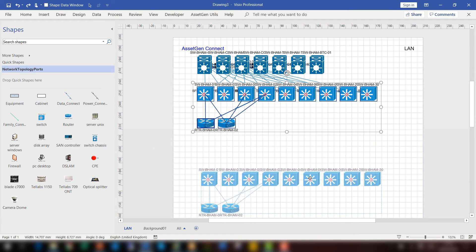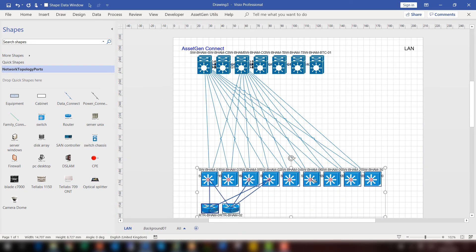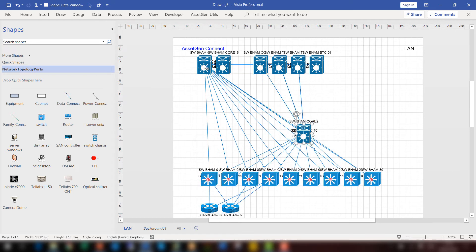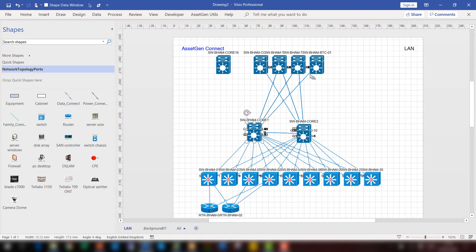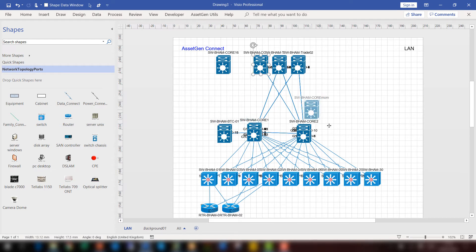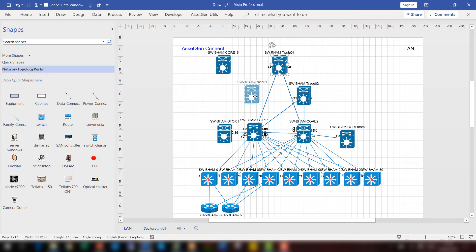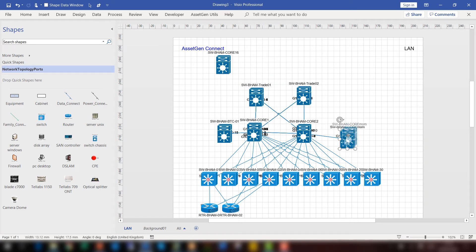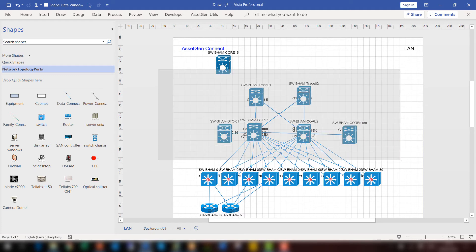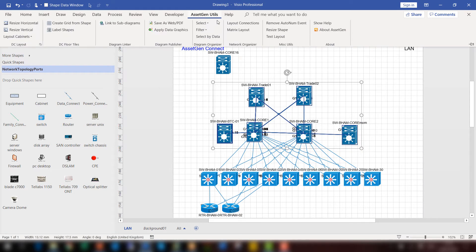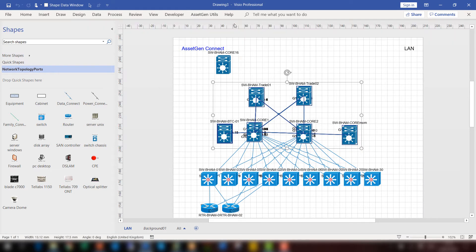I'll drag down these core switches that you see here. And make it so that the lines aren't crossed. And then I'll use our Visio utility to look for parallel connections.